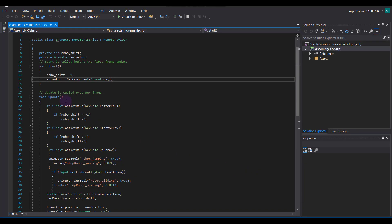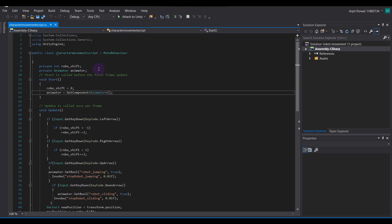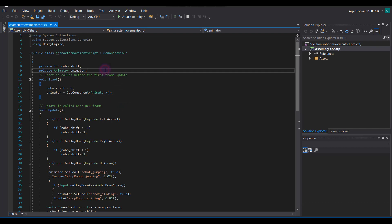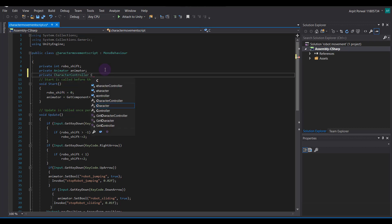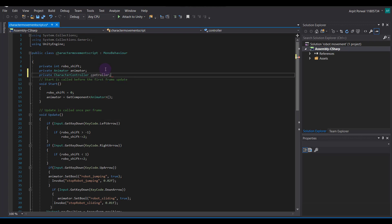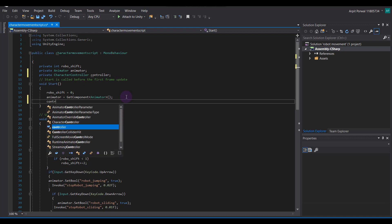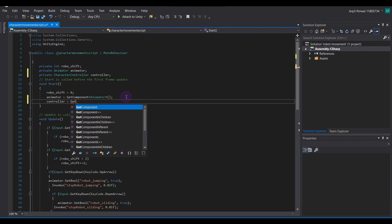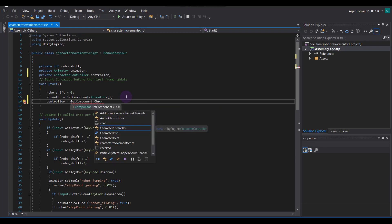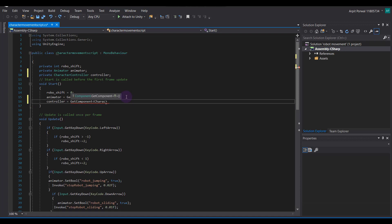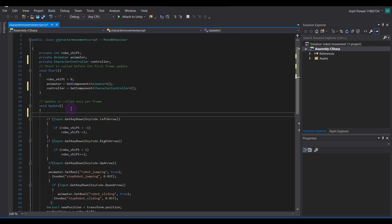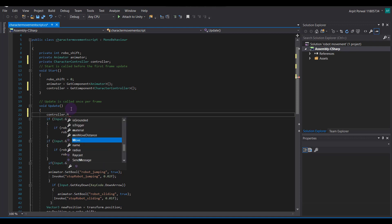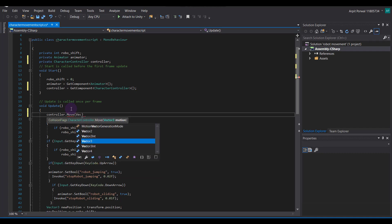Open the script file and add a little bit of code. First, declare a private CharacterController variable called controller. Then in the Start function, set controller equal to GetComponent of CharacterController.